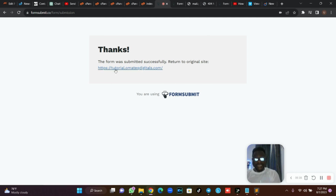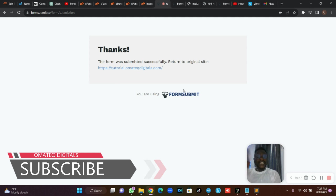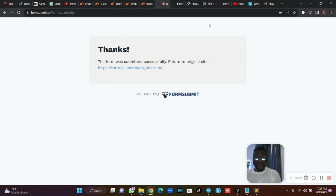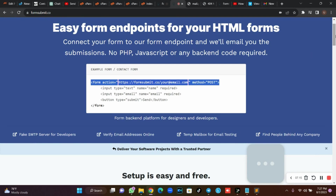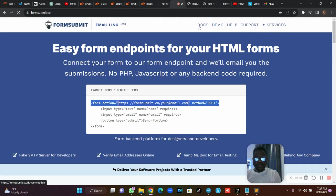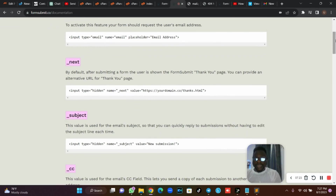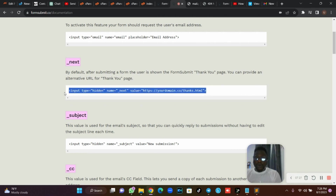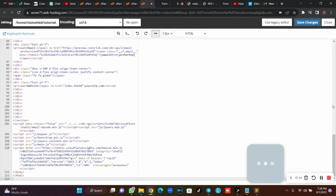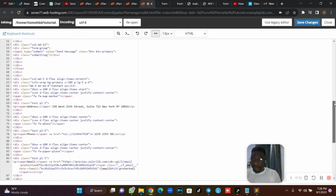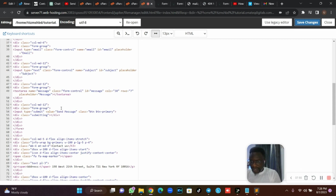But in a situation where you want to display a thank you message after submission — you don't want FormSubmit's logo and their default page to show — I'll teach you how to do that. I already have a thank you page, so I'm going to link it. Go back to the form, click on Docs, and you'll see a line for the next/redirect URL. Copy that line — by default after submitting, the user sees the FormSubmit thank you page, so we need to point it to our own thank you page.